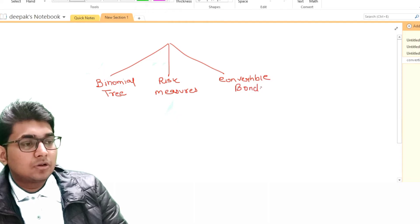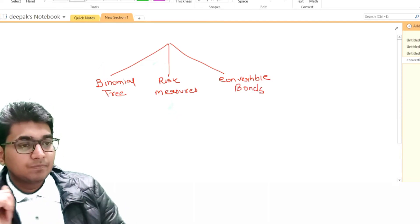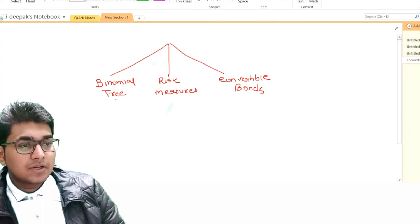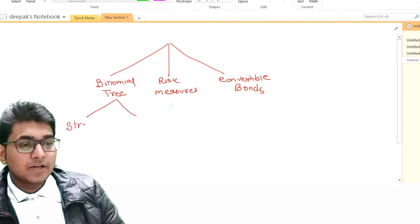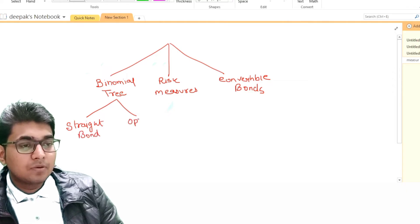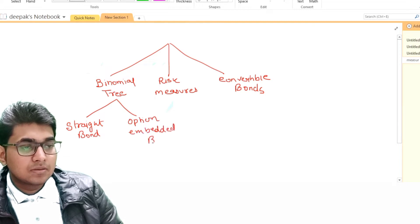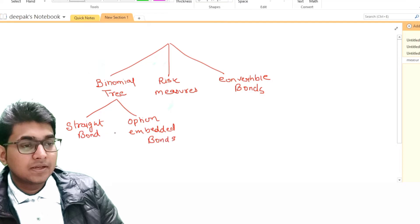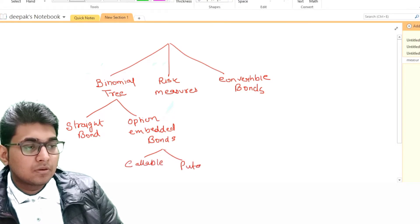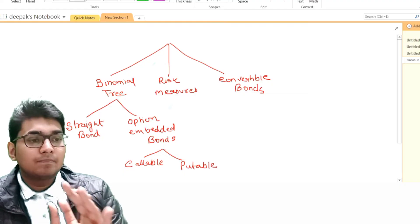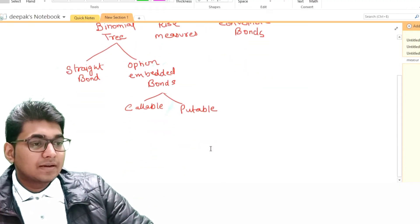When it comes to binomial tree, they are useful for both straight bonds — for the calculation of straight bonds — as well as option-embedded bonds. When I am saying option-embedded bonds, it includes two types: callable bonds and putable bonds.